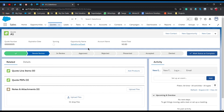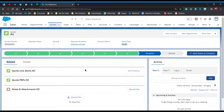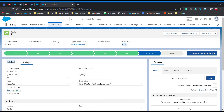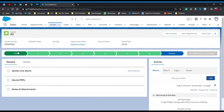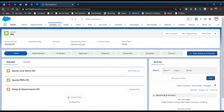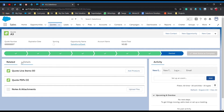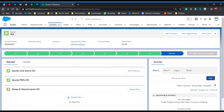Let's test the process builder. Go to the first quote, A1, and change its status to 'Accepted', then click 'Mark as Current Status'. The process builder should fire now. Checking the details of this quote, you can see the description now shows 'final quote by Salesforce Geek' — that means the process builder worked. Now checking the other quotes: their status before was 'Draft', and now it should be 'Denied'. Checking one by one — the status is 'Denied', A3 is also 'Denied'.